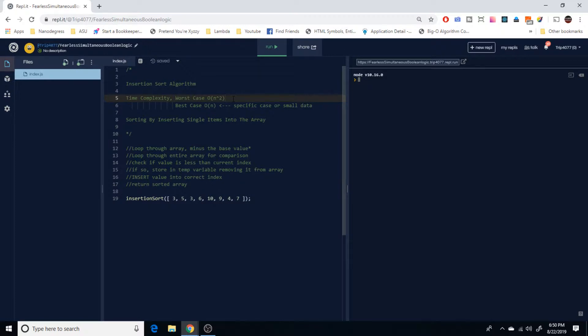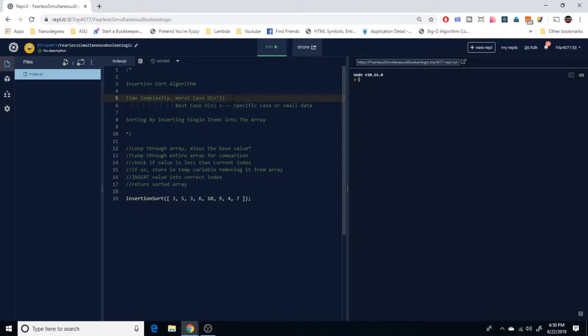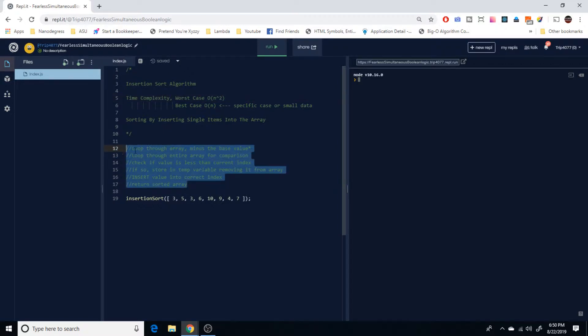So the name comes from the fact that we're going to be taking items out of the array and then inserting them into the correct index. So let's go through this just step by step real quick with the pseudocode that we have down here in our comments.